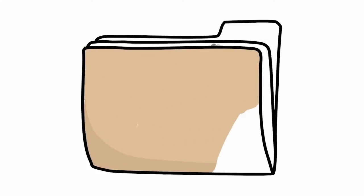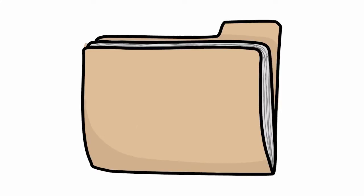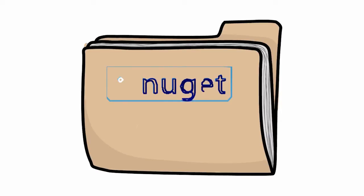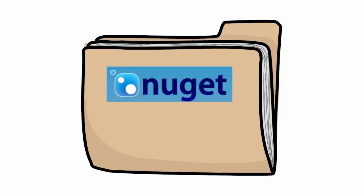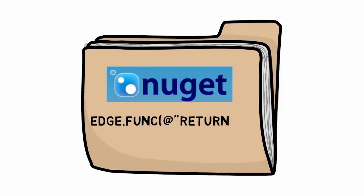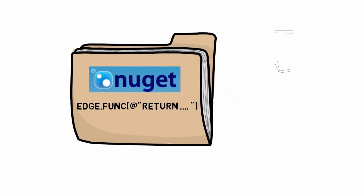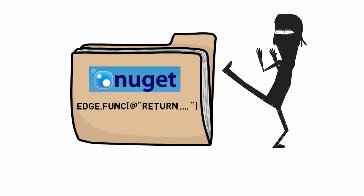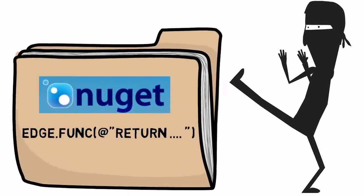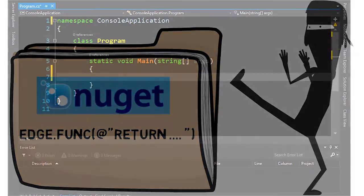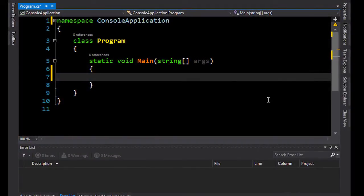What we're going to do in this very short video is create a console application. That console application is going to grab a NuGet package called edge.js, which will allow us to use Node inside a .NET application. The syntax is quite similar to the previous video where we did the other way around. After we've done that, we're basically ready to kick some ninjas.